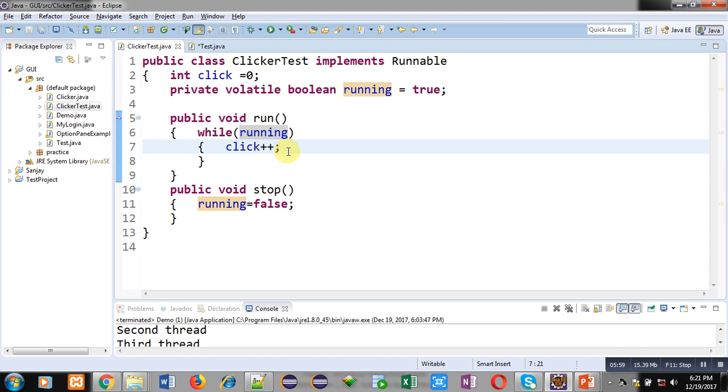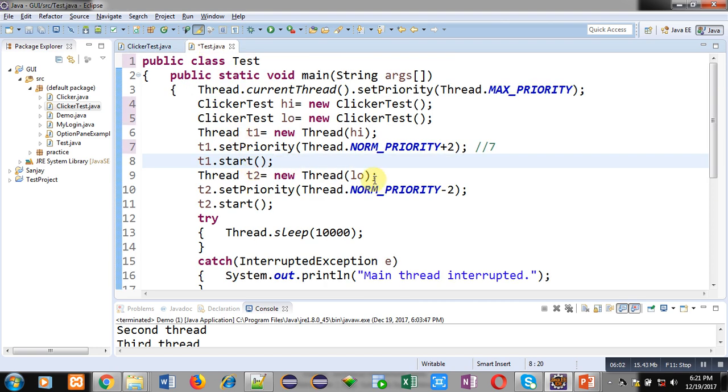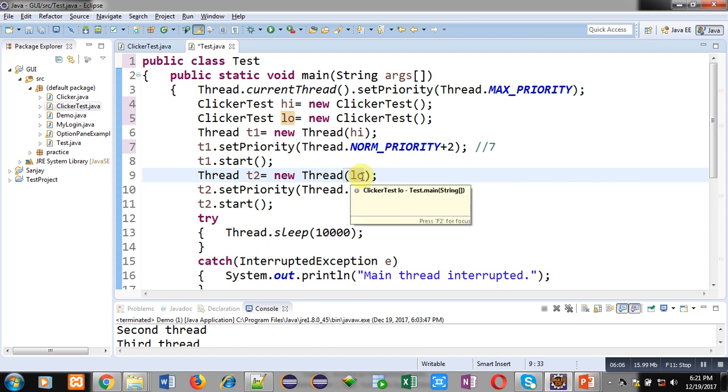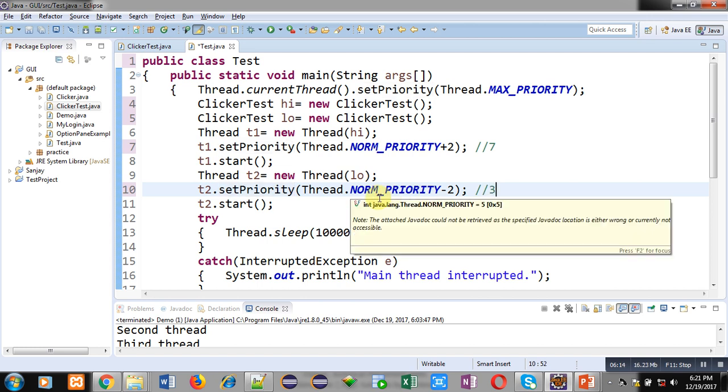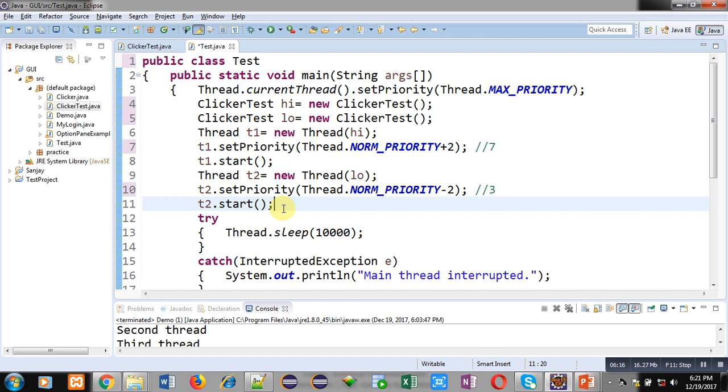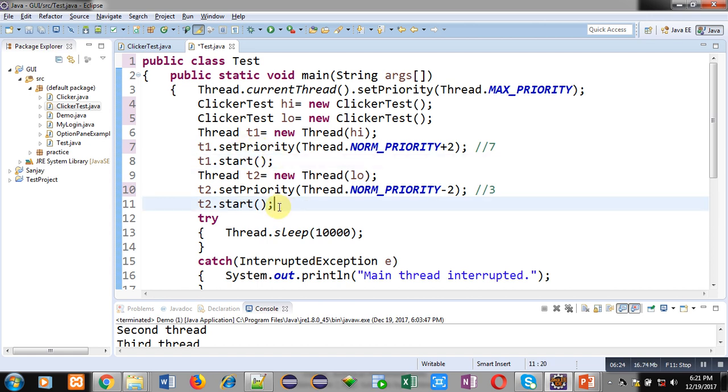Now t2 object is created of Thread class which is connected with low variable. Then t2.setPriority. Here priority is 5 minus 2, that is 3. Priority level is 3. t2.start. Again, t2.start will call run method. Now run is called twice, one from t1.start and second from t2.start. Two processes are working simultaneously. And third one is this main method. This code will start three threads simultaneously for execution.